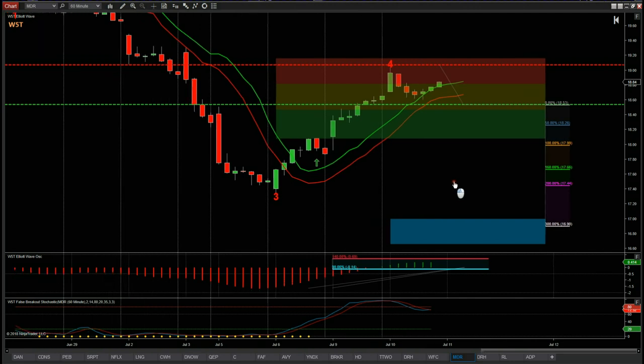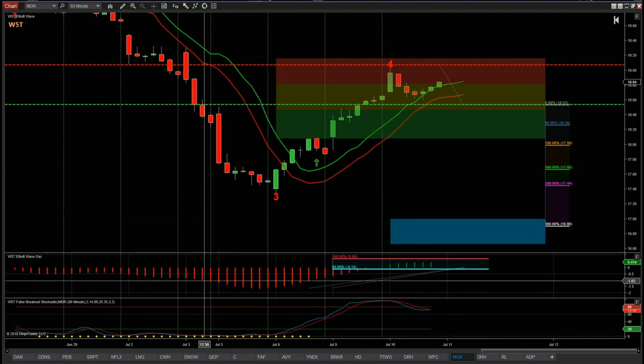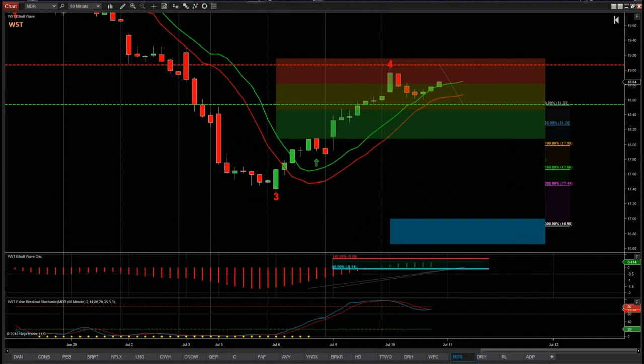That's it for today — a potential short trade on MDR on the 60-minute time frame from wave5trade.com. Have a great trading day, and I'll speak to you all tomorrow.